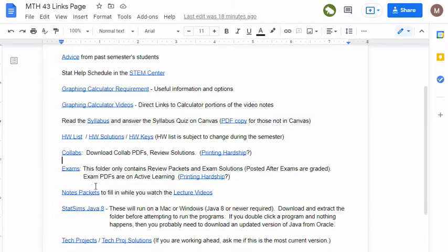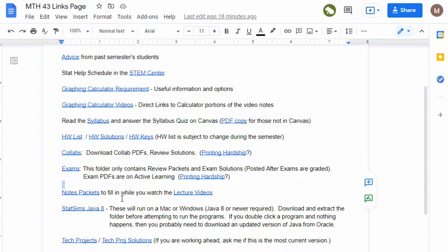When you are getting into the heart of learning the material, you'll want to download notes packets for each chapter from this link, and then fill them in while watching the lecture videos from this link. And these are the same two links that you saw earlier in the active learning page.